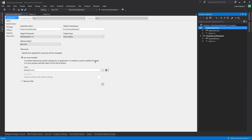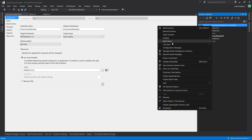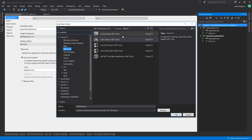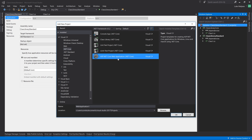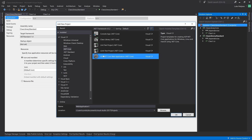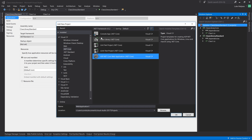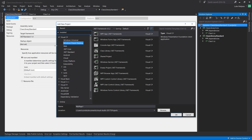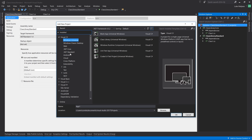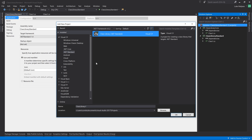Now, especially with the upcoming release of .NET Standard 2.0, there's very little reason to use a Core class library unless you're targeting specifically just a Core application. If you're making an ASP.NET Core web app that will run on Mac, Linux, and Windows and that's your whole world, then you could target a .NET Core class library. However, if you want to make WPF apps, Windows Universal apps, or Xamarin apps, then you'd want to create a .NET Standard class library.